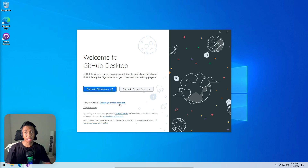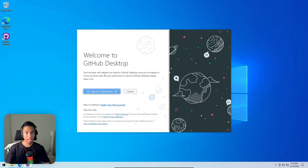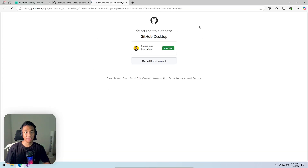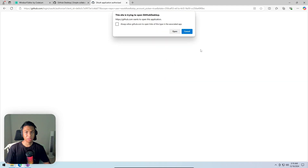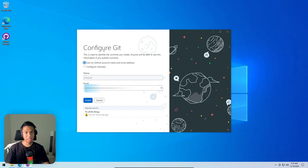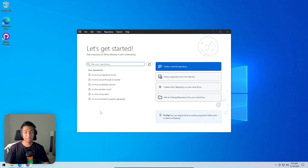Since there's already an account, clicking 'sign in to GitHub.com' opens a browser to verify the account. Clicking 'continue' and then 'open' brings you back to GitHub Desktop. Then select 'use my GitHub account name and email address' and click 'finish'.